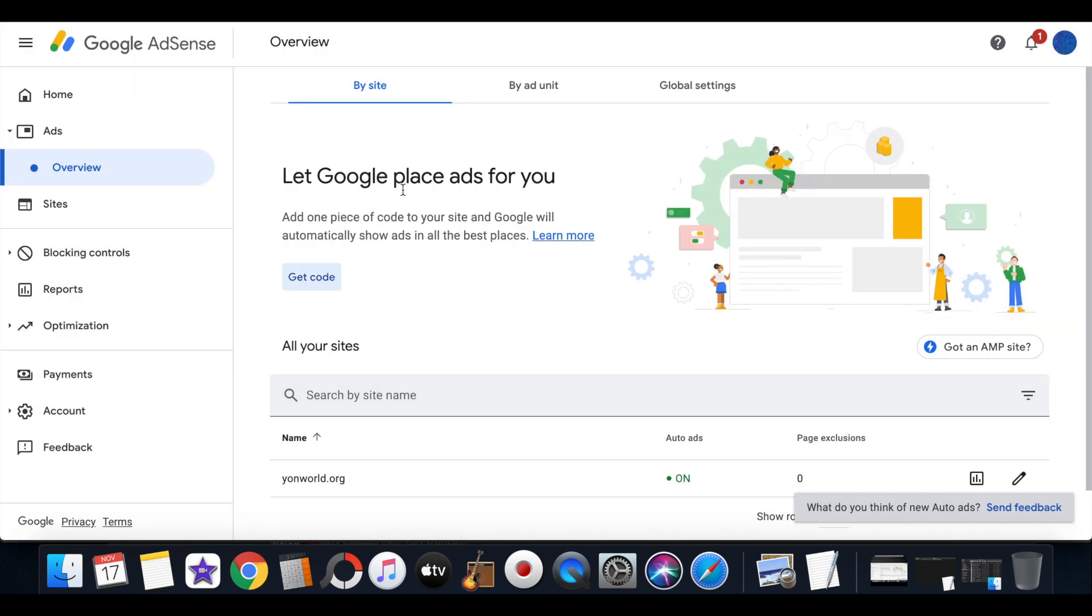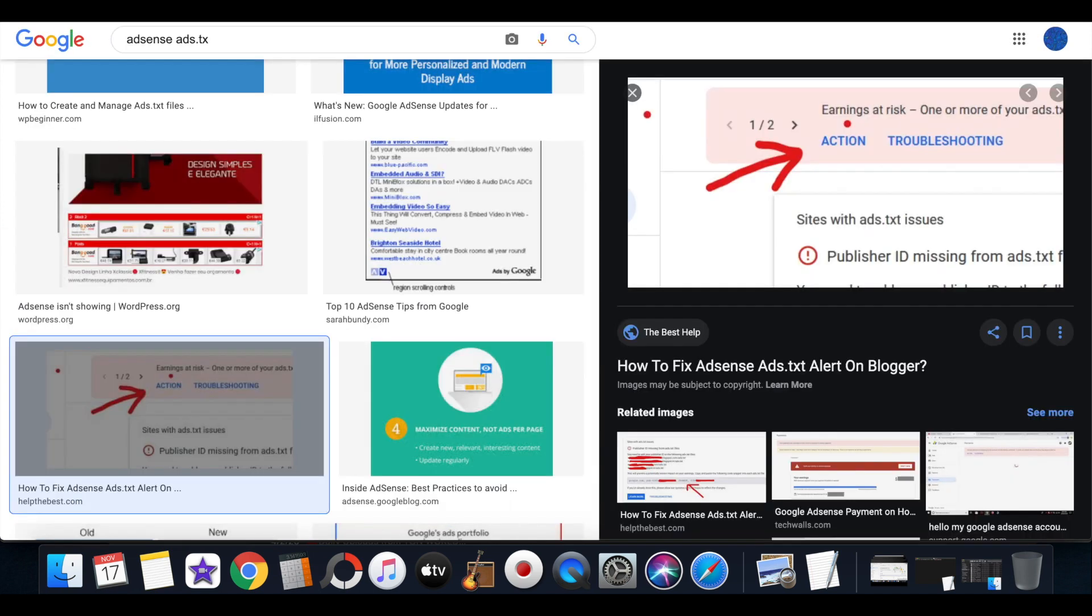Now that's not the only thing that you have to do, because after you add the code you'll get verified by AdSense, they'll verify before they begin running ads on your website. But it's another code you have to enter and that's the ads.txt file.